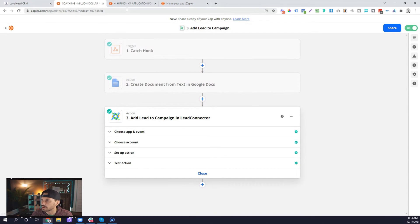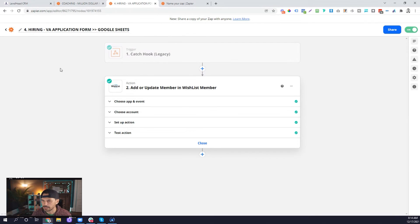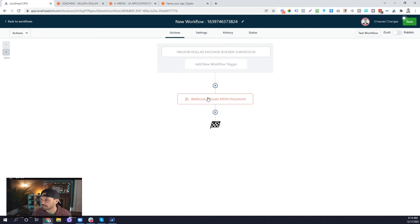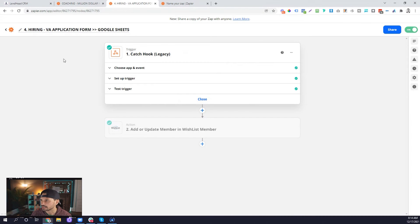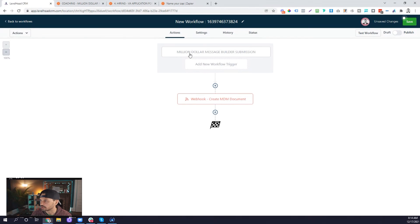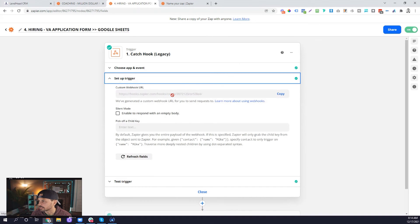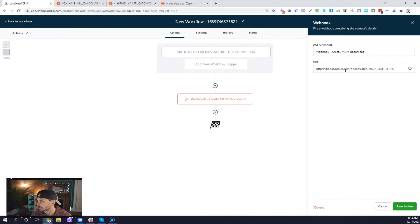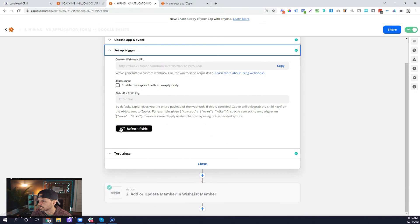Let me show you another example where we're using webhooks. This is another business where we source, train, and hire virtual assistants for different business owners to help them do prospecting using a tool called FlowChat. Here we're catching a hook — remember, it's an action in high-level and that creates a trigger in the zap you'll set up. This is our hiring process, so we're hiring virtual assistants. The form that would be the trigger for this particular zap would be our VA application form. Once somebody fills out that VA application form, it's going to send the information from that form to the webhook. We just copy that URL and paste it into the URL of the webhook action, and now it's going to send that information over to this zap.